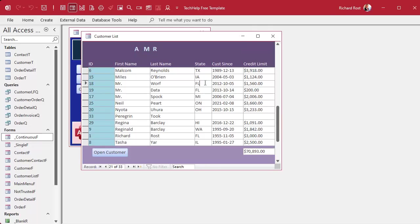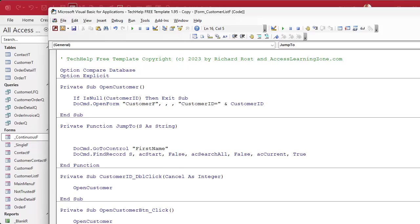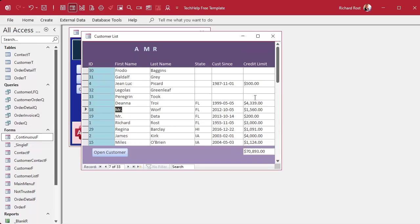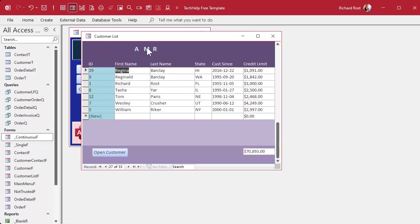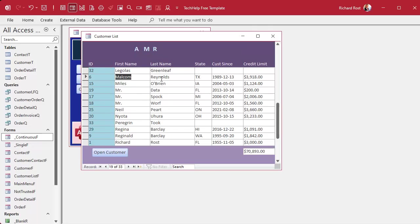If your user changes the sort order, you've kind of broken your buttons — clicking M might not find the first M because all the M's aren't together anymore. So in the JumpTo code, before doing anything, add: Me.OrderBy = 'FirstName, LastName' and Me.OrderByOn = True. That resets the sort, turns it on, and then runs your find code. Now if I sort by any other field and hit M, it fixes the sort and jumps right there.